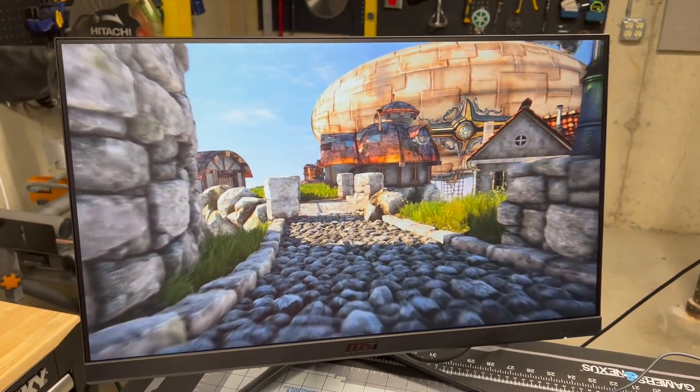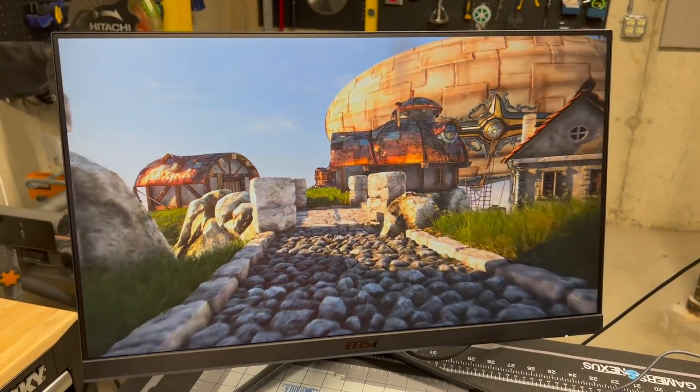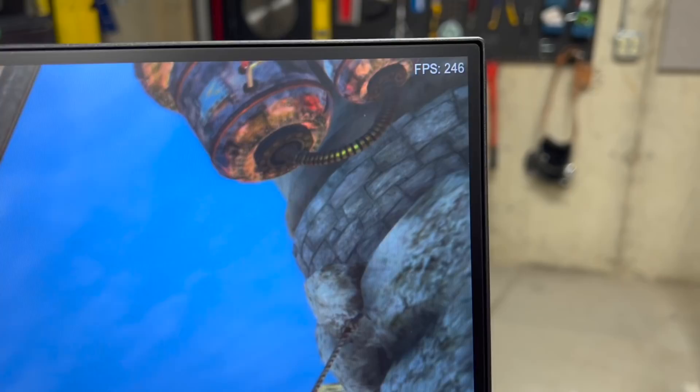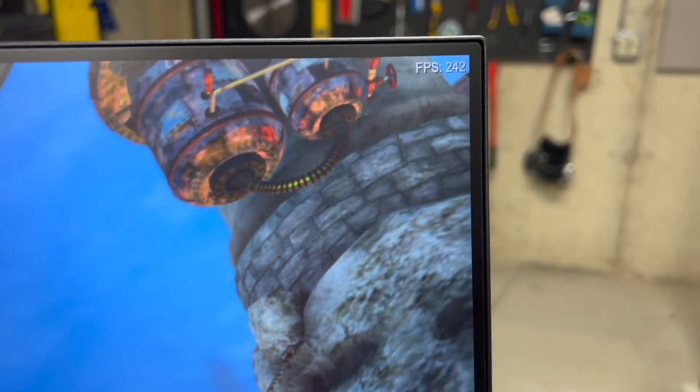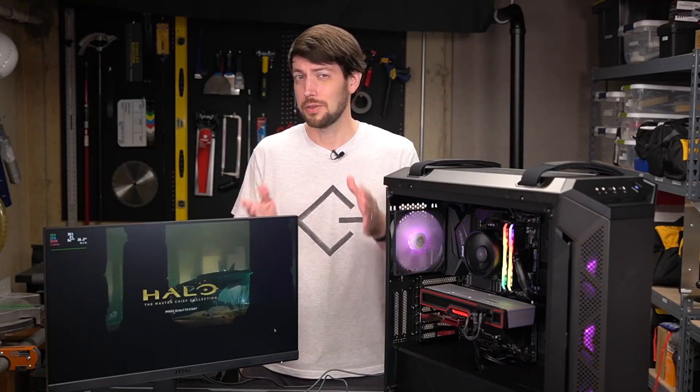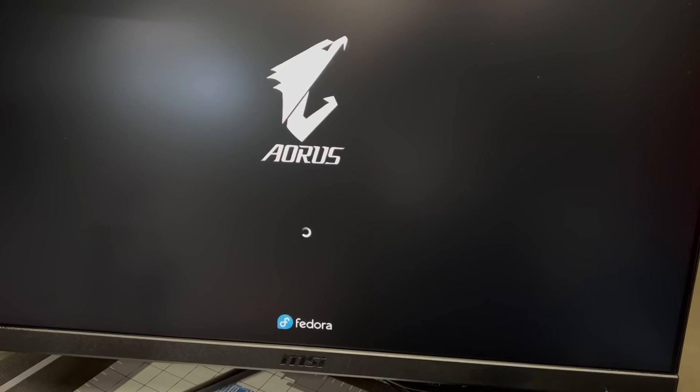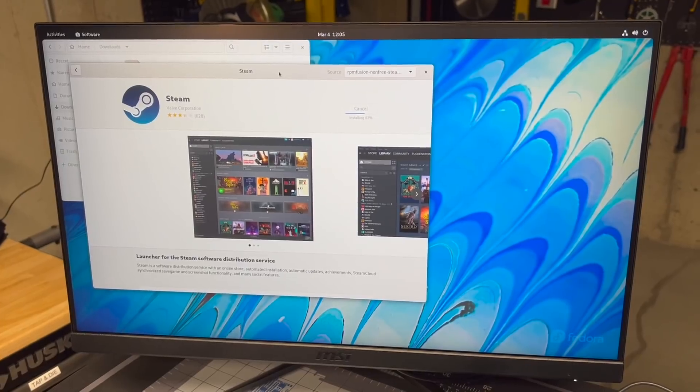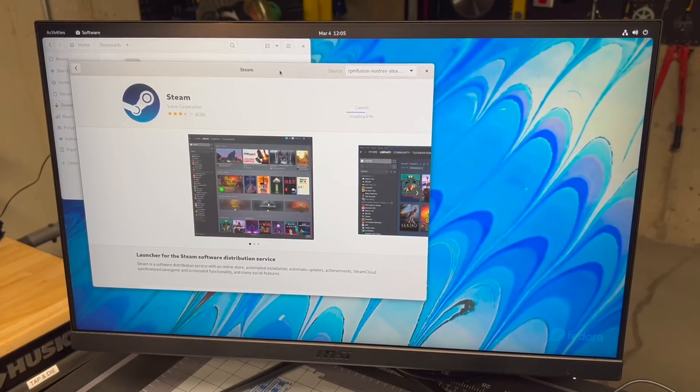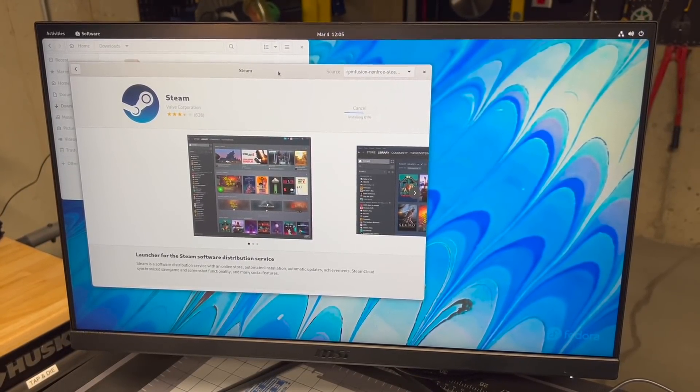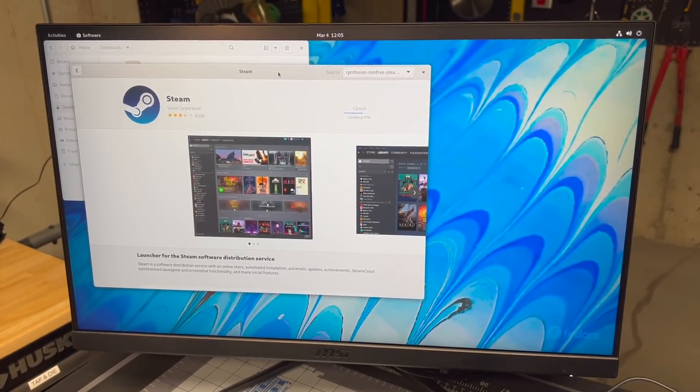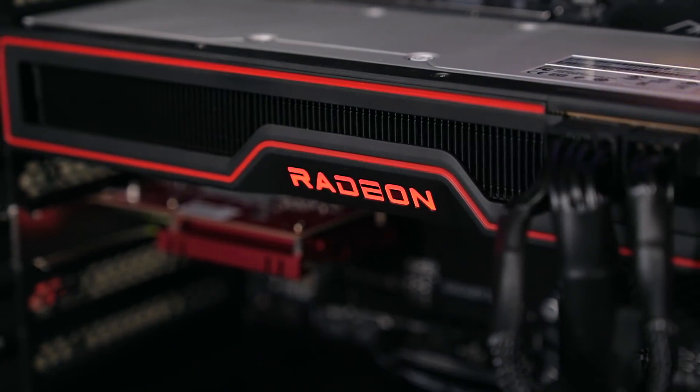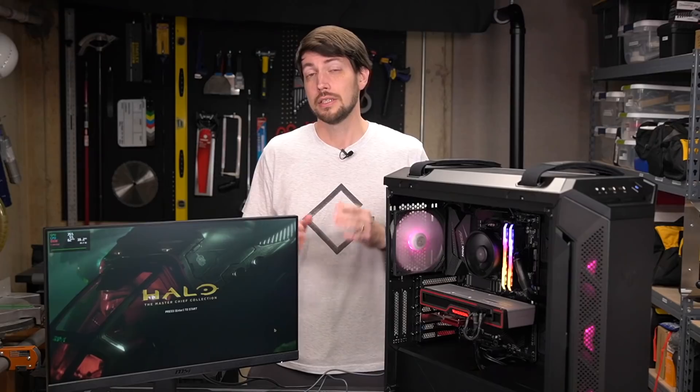And running Heaven was a much more heavenly experience, with an average of 242 frames per second. A few people I trust also recommended Fedora, so I installed Fedora 35. Besides the background image being different, the desktop environment was nearly identical to Ubuntu's, and it also worked with my graphics card right out of the box.